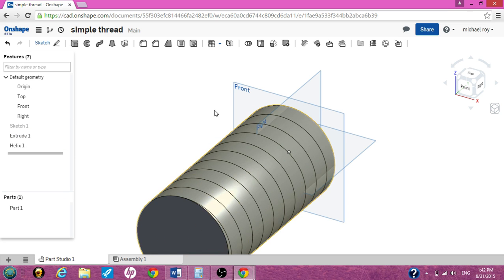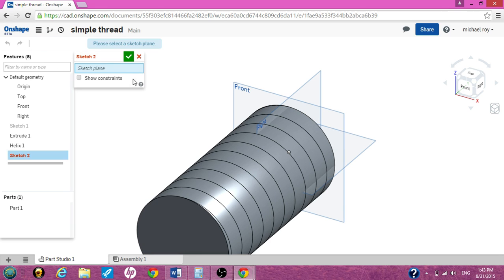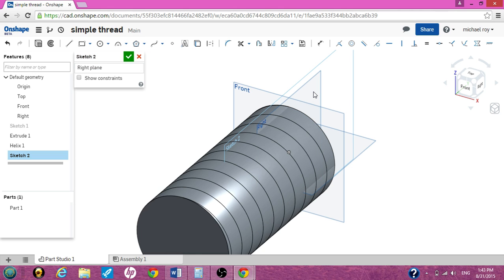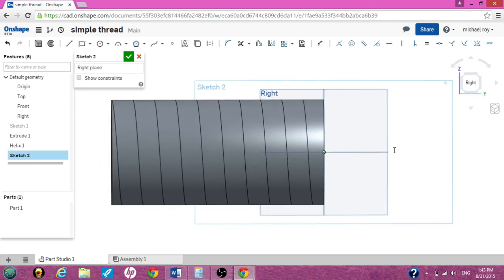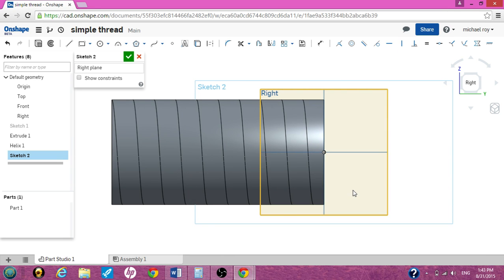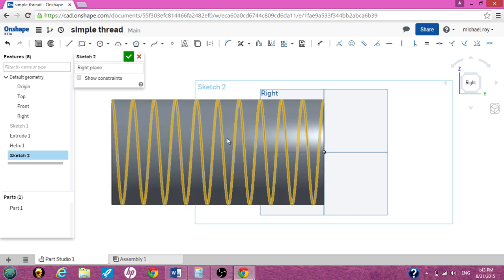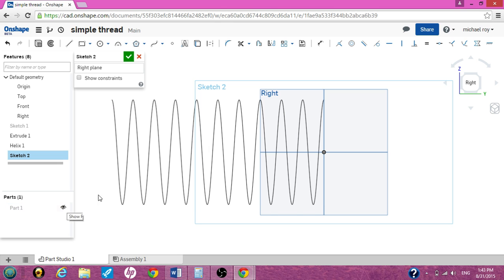We need to do another sketch to create this thread. Click on Sketch — it's asking you for a plane. Use the right-hand plane. We need to have the right-hand plane facing us so we can watch what we're doing. So right-click, view to normal plane. Now you can see it; it's right in front of you. I had a lot of trouble doing this while watching the part. So if you need to remove the part so you can see it better, on the left-hand side, hit the eyeball next to the part and the part will disappear.